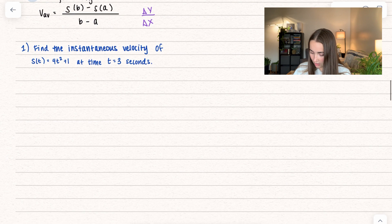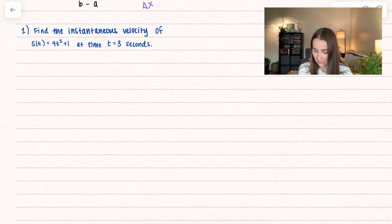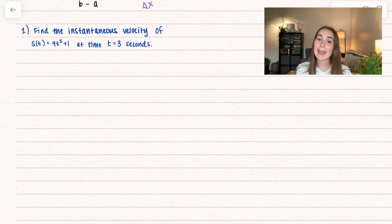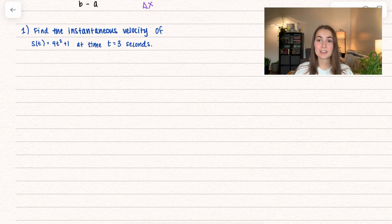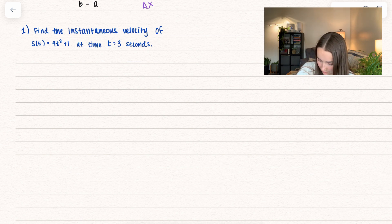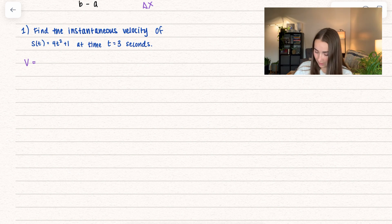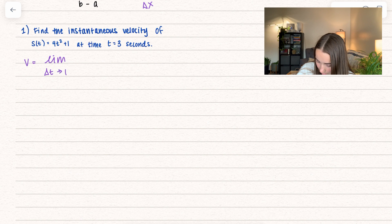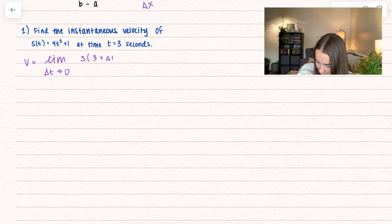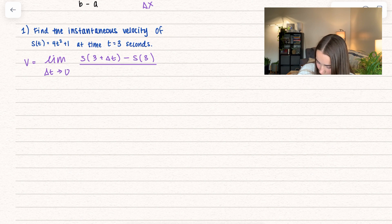So we're going to go ahead and see that in action. First, find the instantaneous velocity of s of t equals 4t squared plus 1 at the time t equals 3. We're going to do this the long way and then the short way. First we want to use the limit definition. So the instantaneous velocity v is equal to the limit as delta t approaches 0. We know a is going to be 3, so we get s of 3 plus delta t minus s of 3, all over delta t.